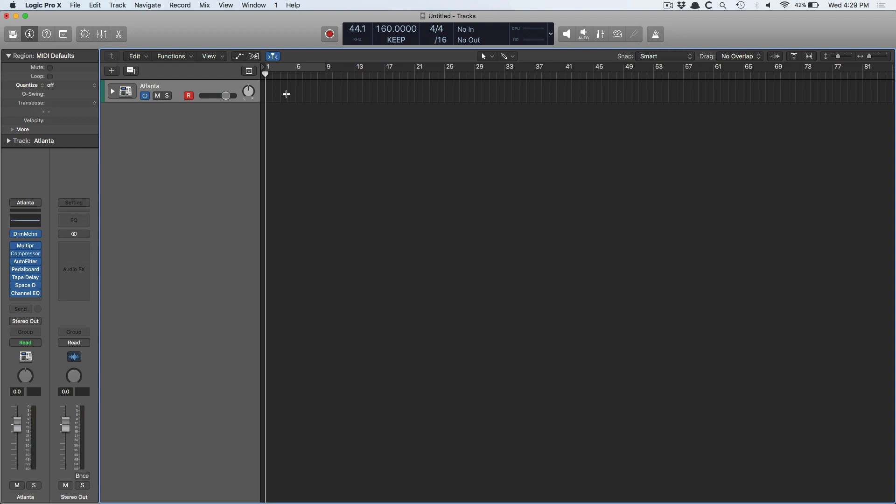They released the step sequencer for painting in drums, and it's awesome. It looks really cool — it reminds me of Fruity Loops. And it reminded me how awesome we have it in Logic to do the same thing, if not better.